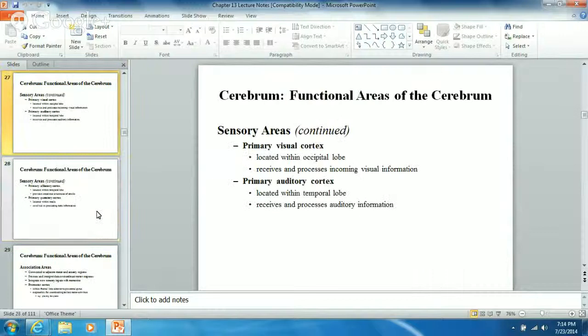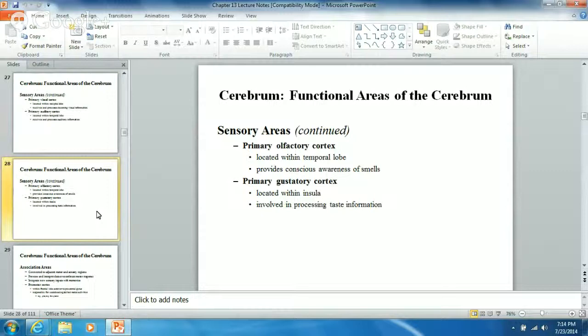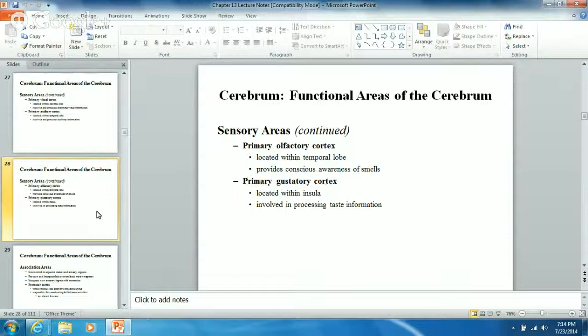The primary visual cortex processes incoming visual information. The primary auditory cortex receives and processes auditory information - basically what you hear. The primary olfactory cortex provides conscious awareness of smells. Most of the time you don't have conscious awareness of what's in the air - less than 10% of what you inhale through your nose actually comes into contact with olfactory receptors. Over 90% of the air you inhale through your nose, you never actually smell.